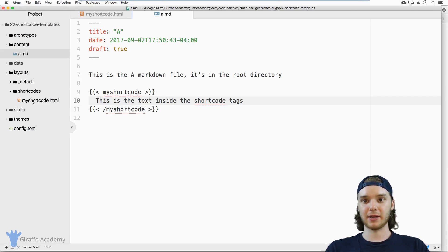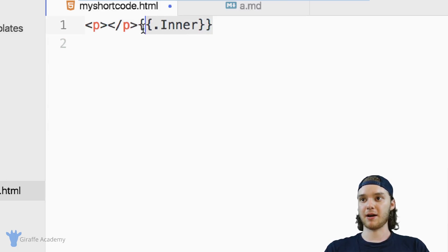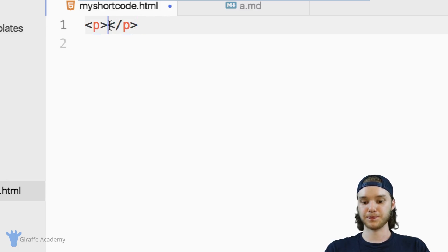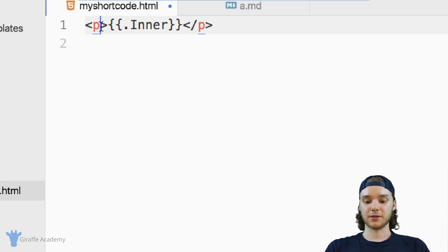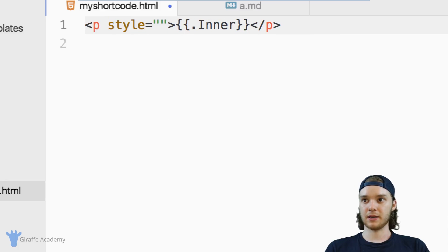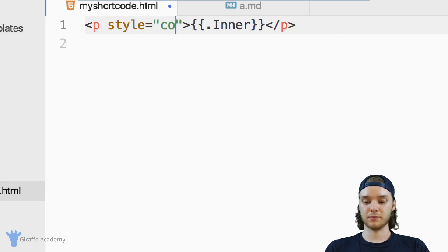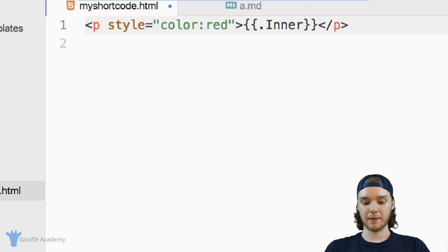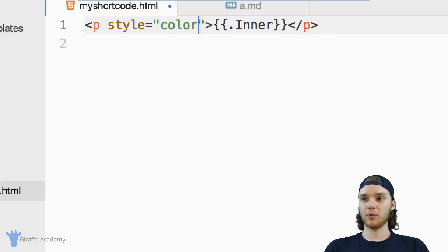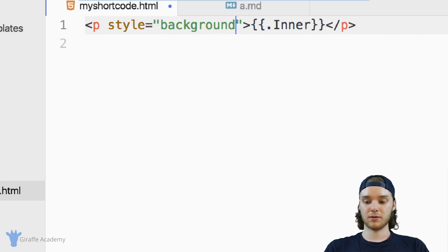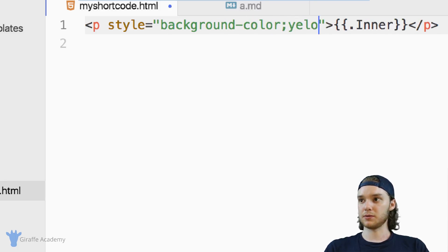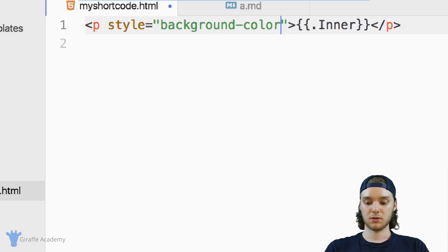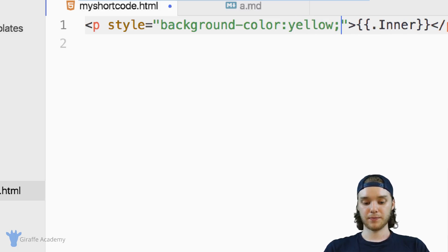And so this is useful, because I can do a bunch of different stuff in here. So for example, like in this shortcode file, I can maybe put this stuff into like a paragraph and have it be like a different color. So I could say like style, and maybe we'll set the color equal to red or something. Or even better, why don't we set the background color equal to yellow.